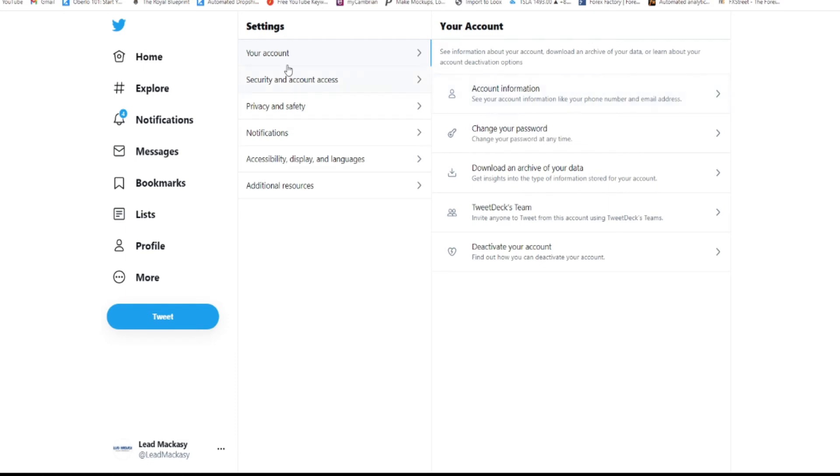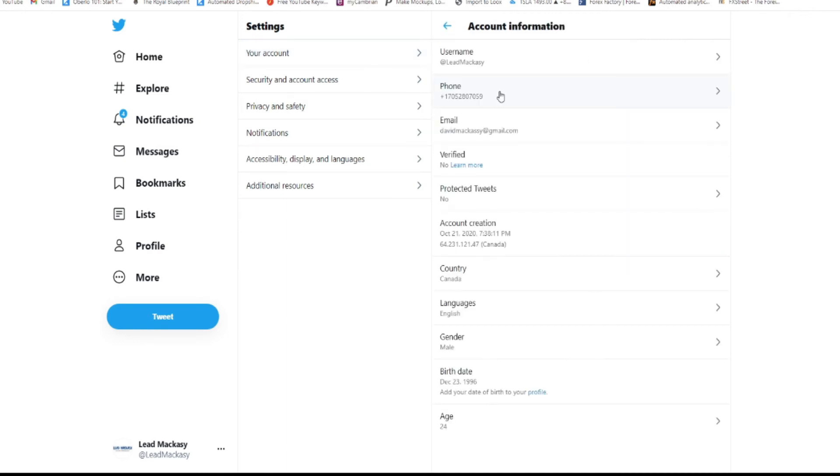You just click on account and move to where it says account information and click there. From here, that's where you can now update your username.